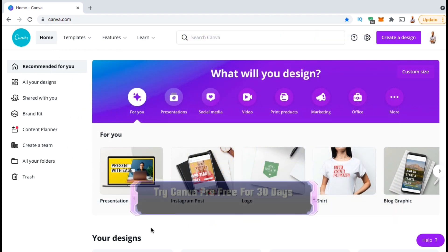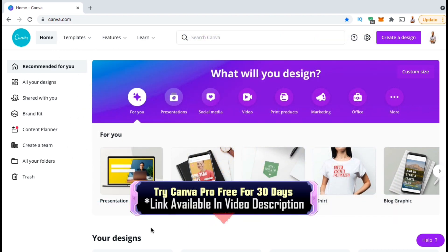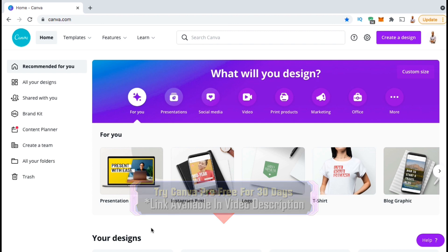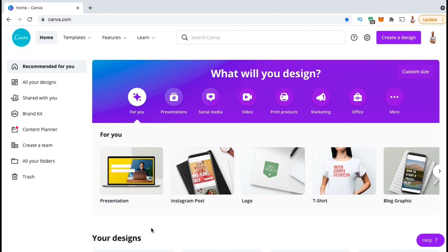So, go ahead and click the link in the video description to access Canva Pro, and let's head over to the Canva website. So here's the Canva homepage.